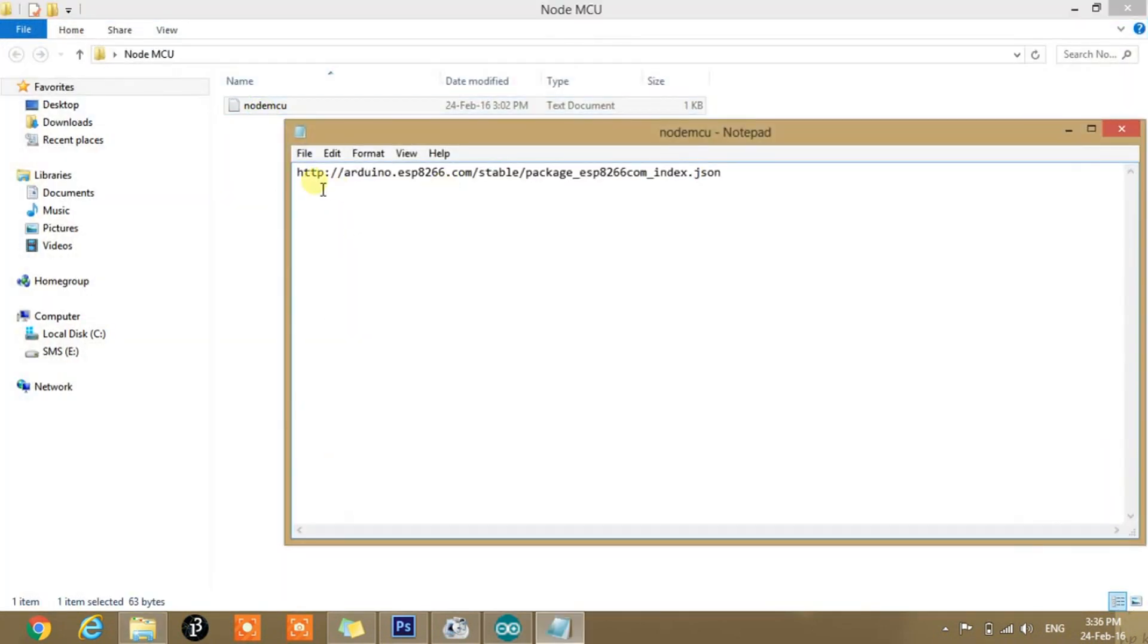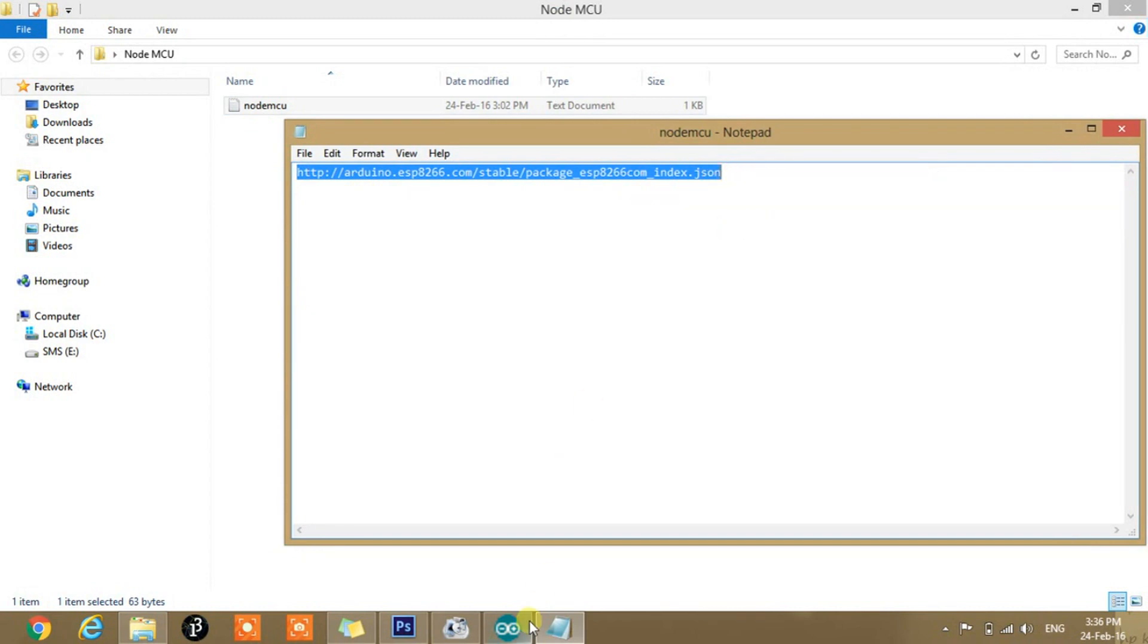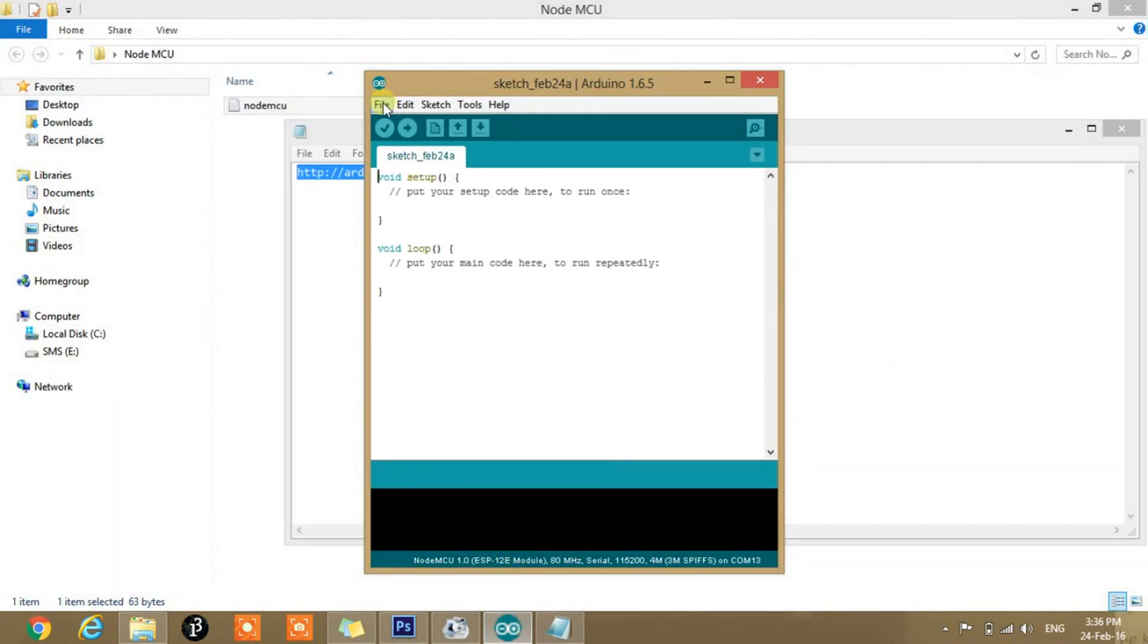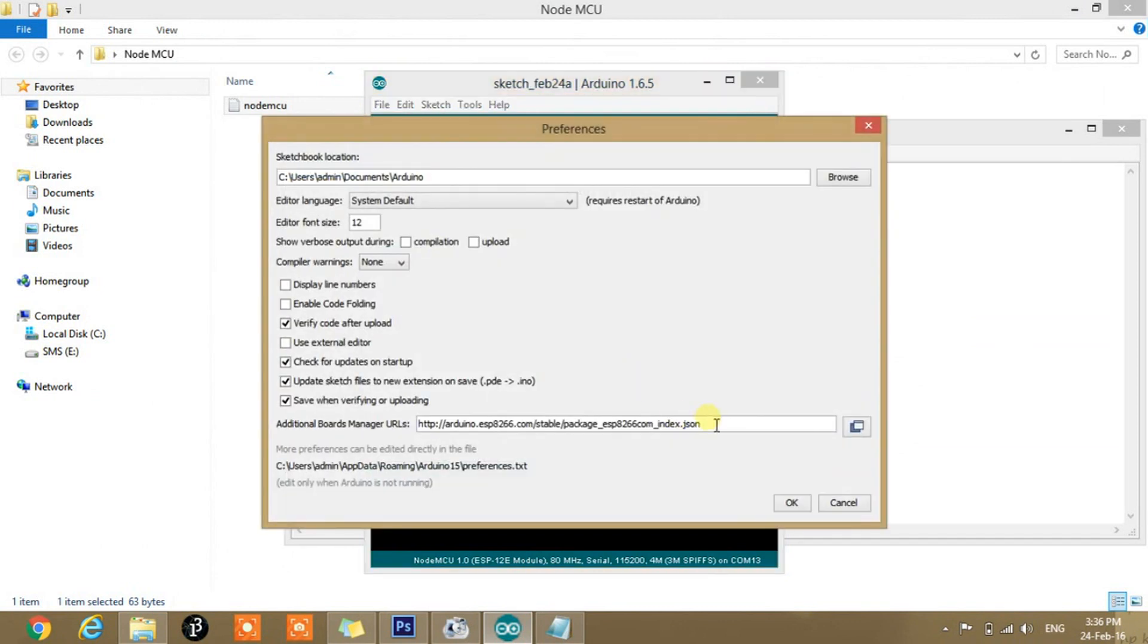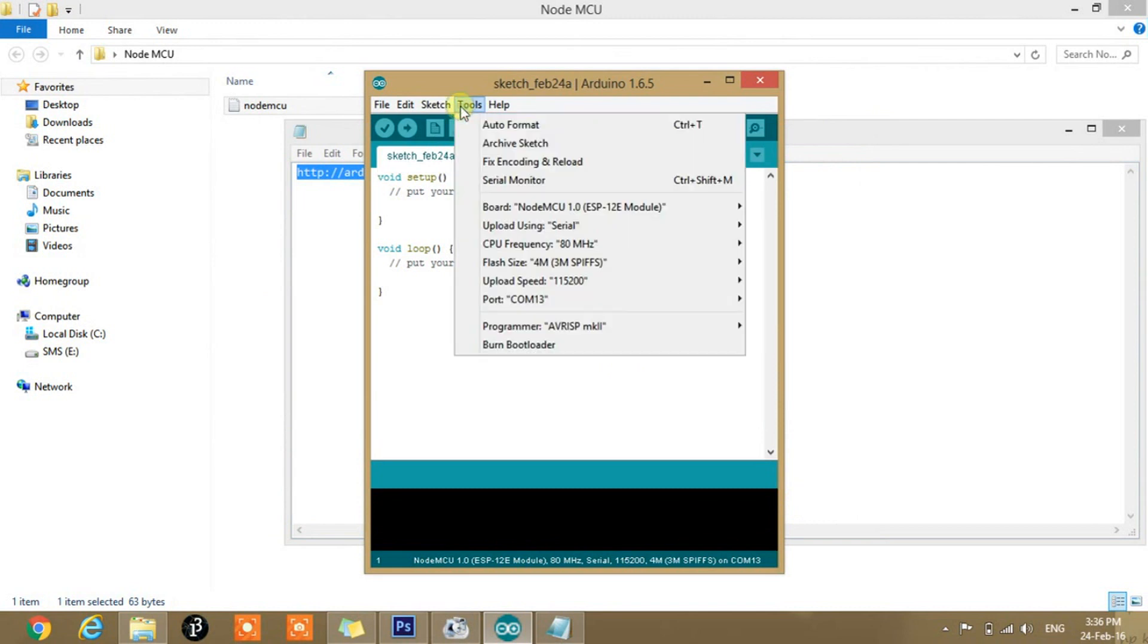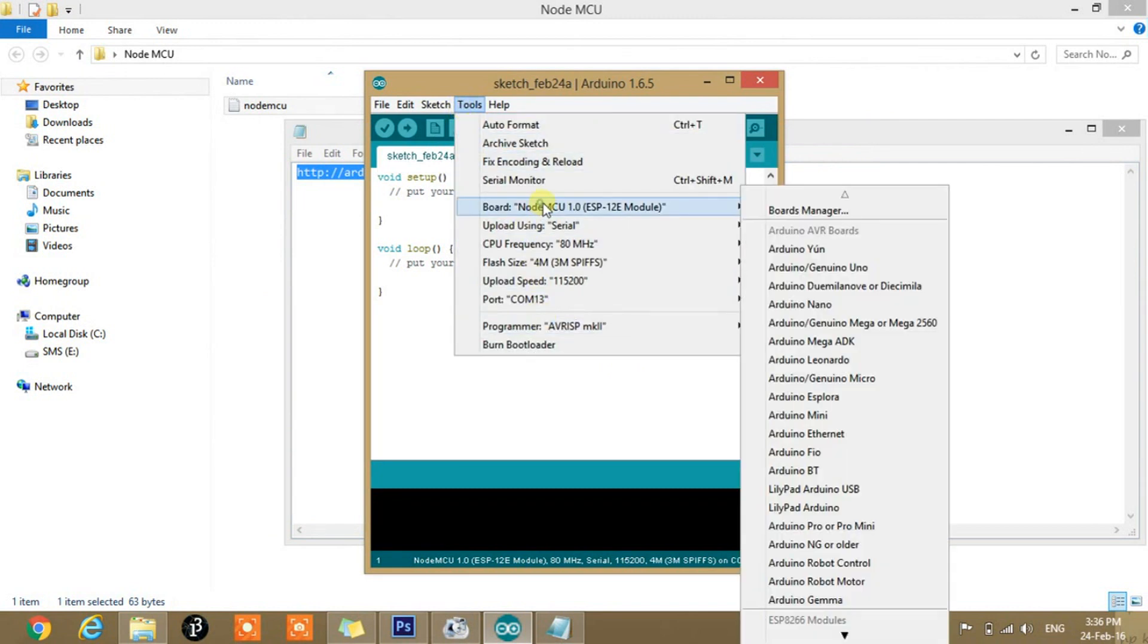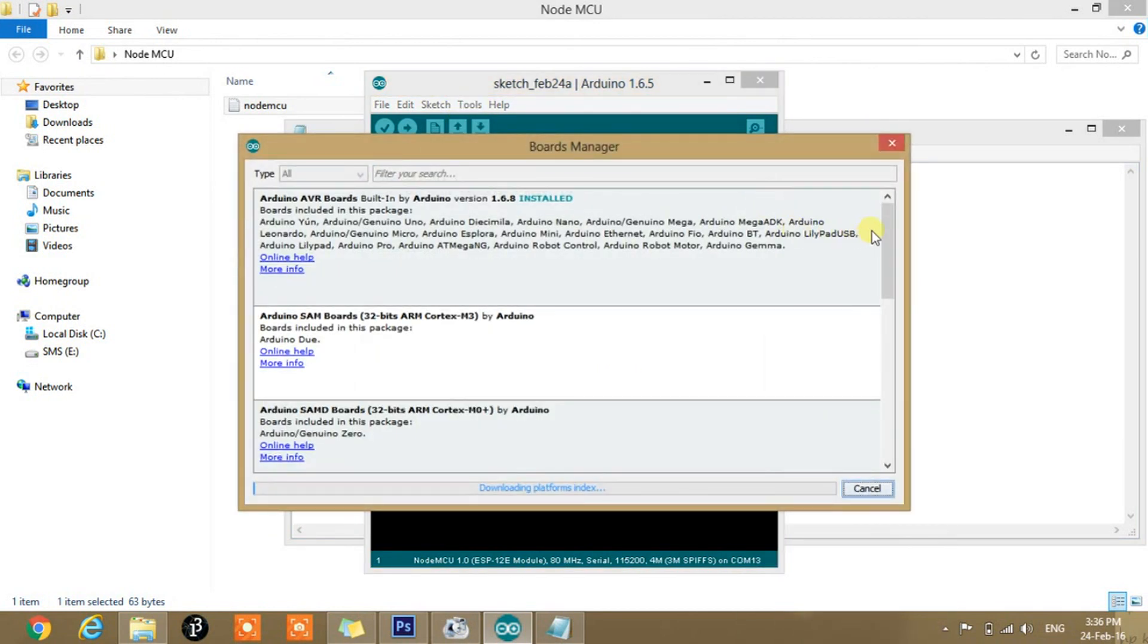So first of all, you need to paste this link into the preferences of Arduino. Copy this link and go to Arduino and File, Preferences, paste the link here and press OK. After that, go to the Tools and Boards and to the Boards Manager. This will take some time for downloading.